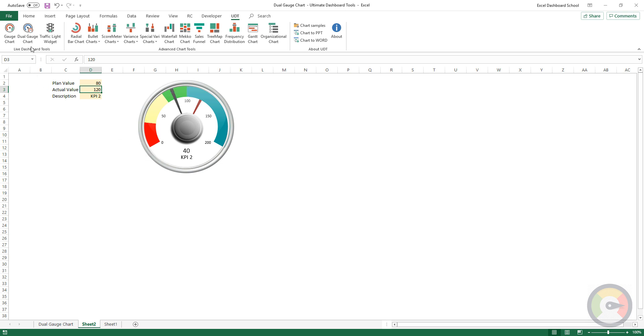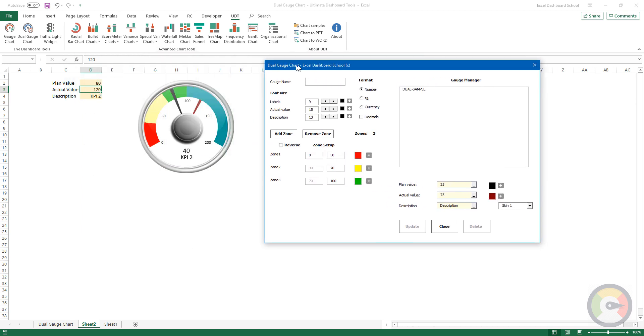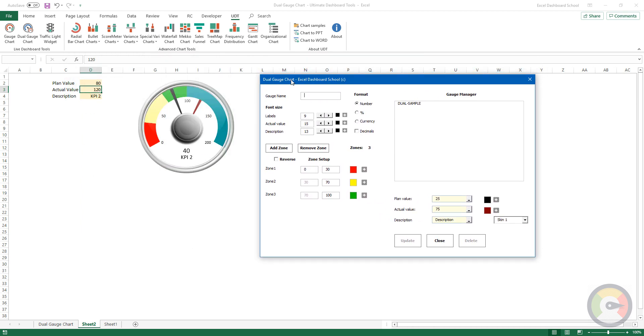You can manage the inserted chart easily. Start the chart manager from the ribbon. The user form will appear. Select the chart from the list.